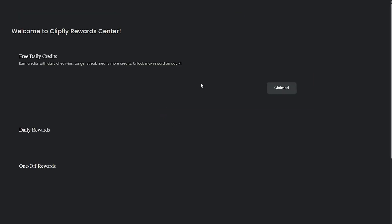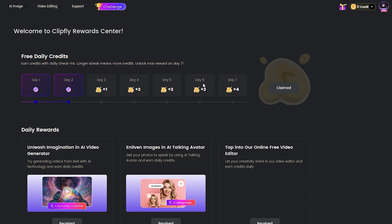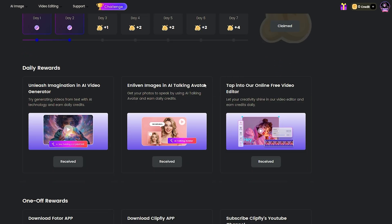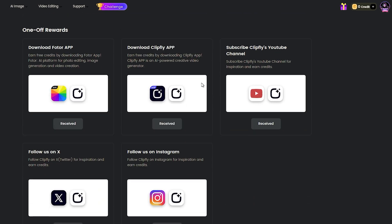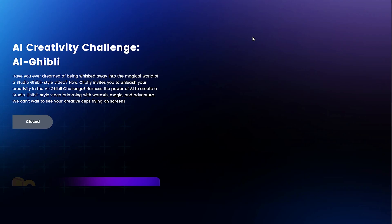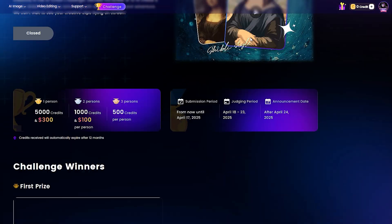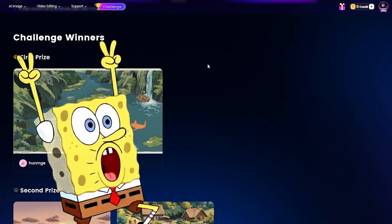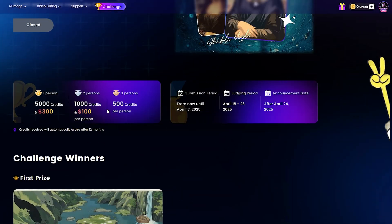ClipFly gives you awesome free ways to snag credits. You can grab daily credits, and there are cool one-off rewards too. You even get a shot at winning prizes in the challenges ClipFly AI holds.